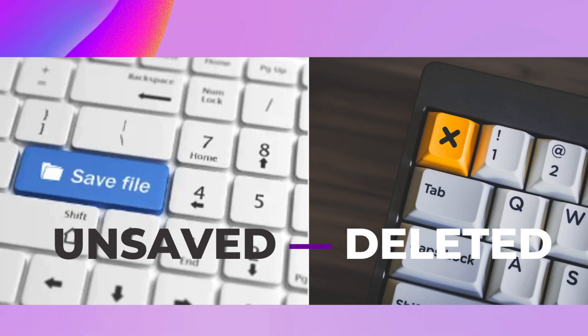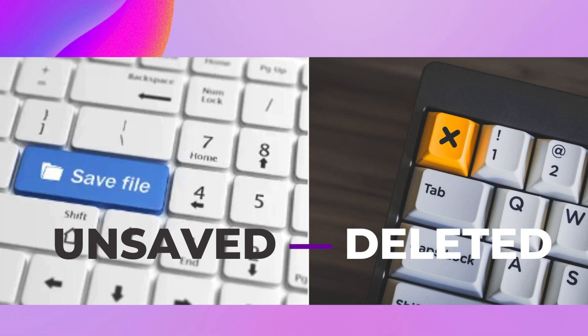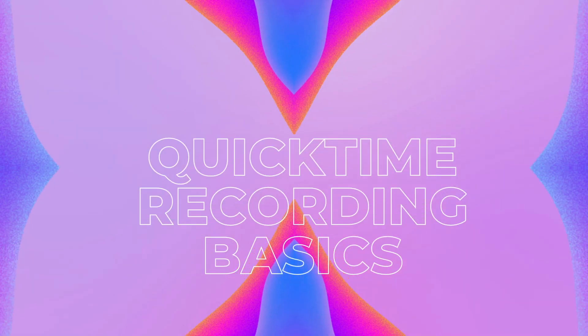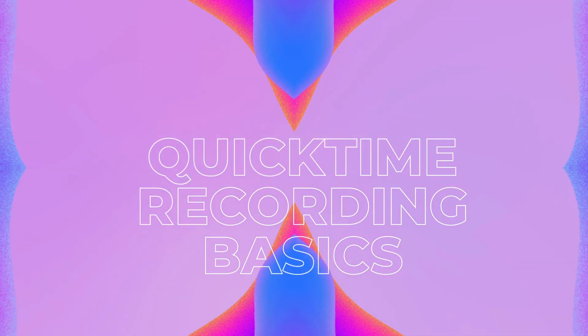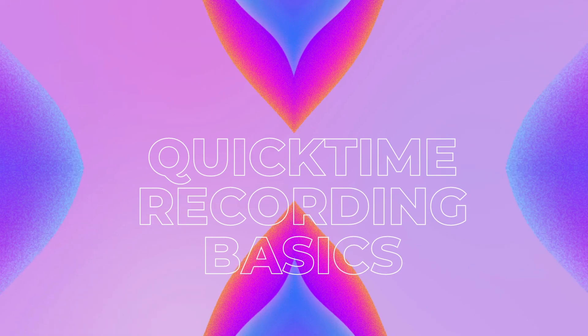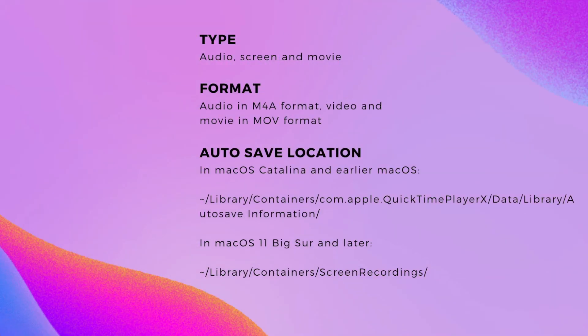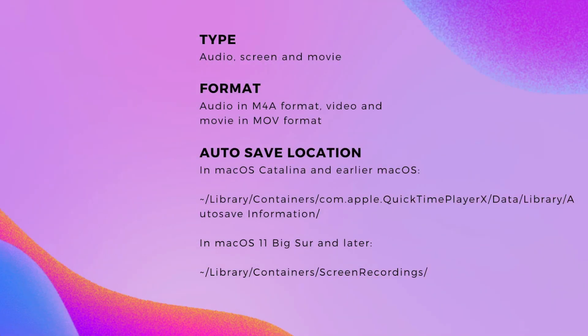In this video, we will show you how to recover unsaved and deleted QuickTime recording on Mac. But before the tutorial, we need to know some basics about QuickTime recording.